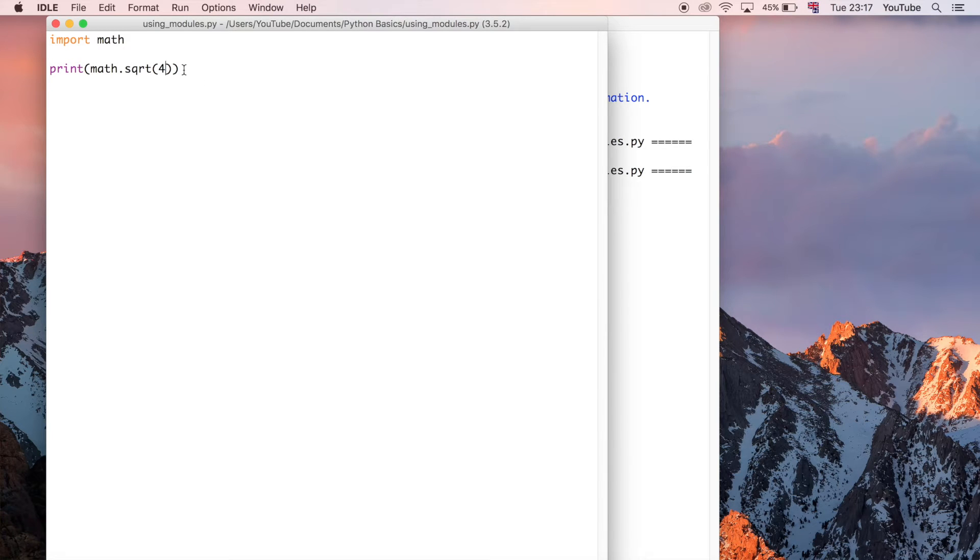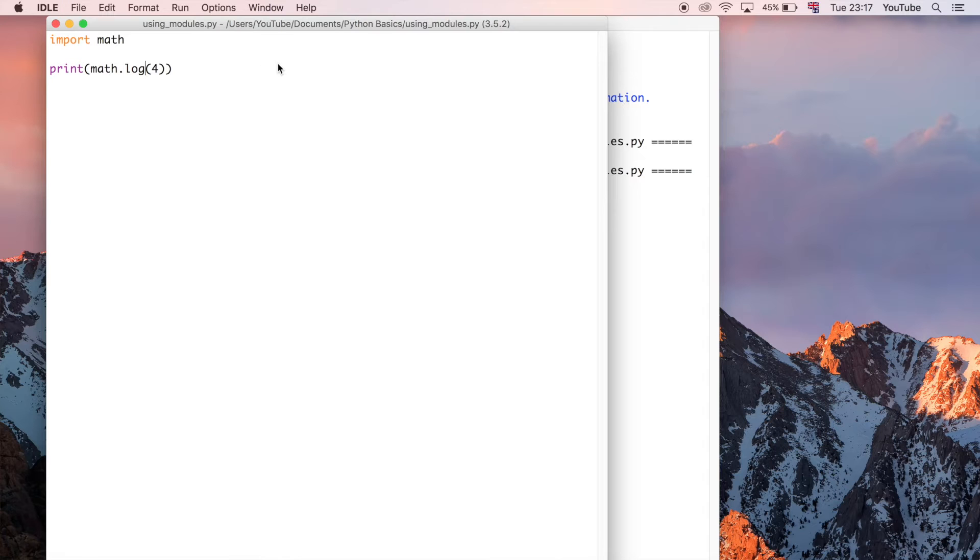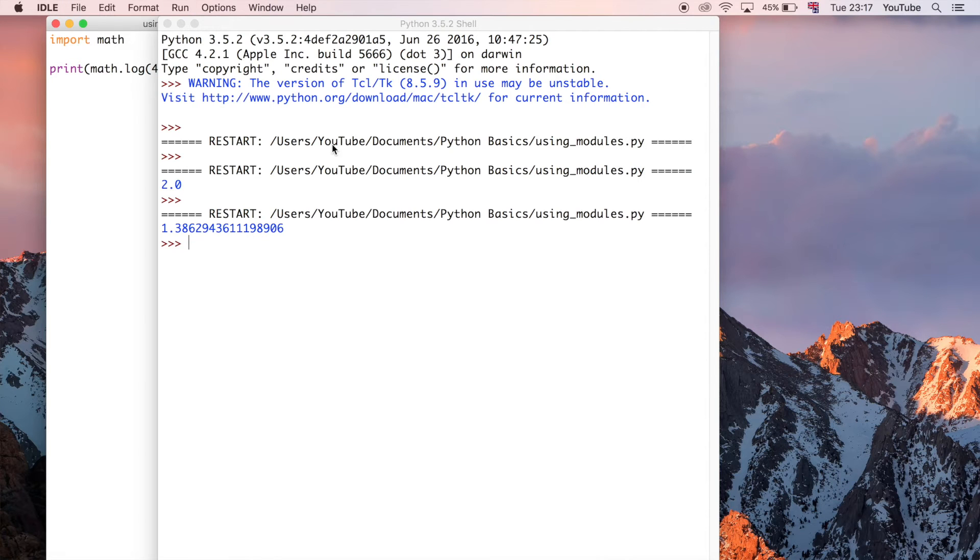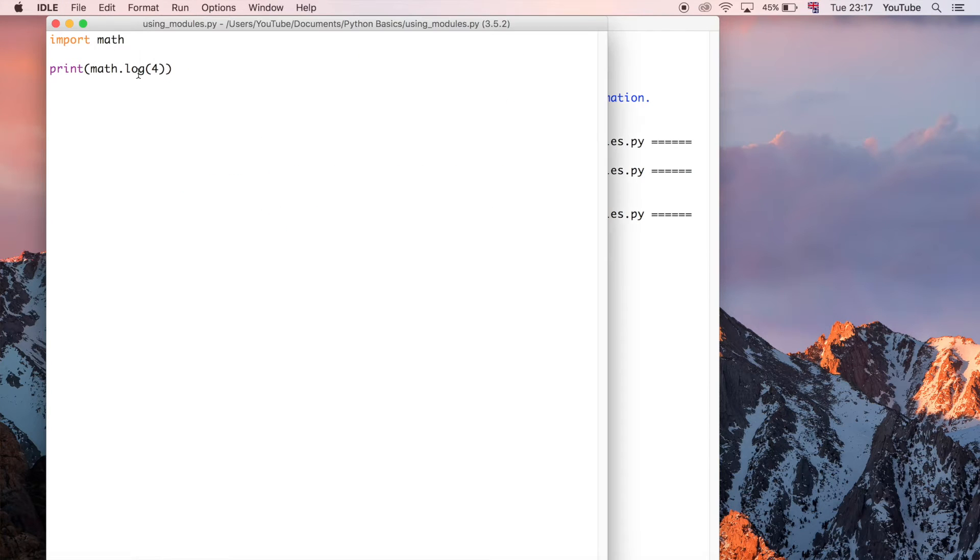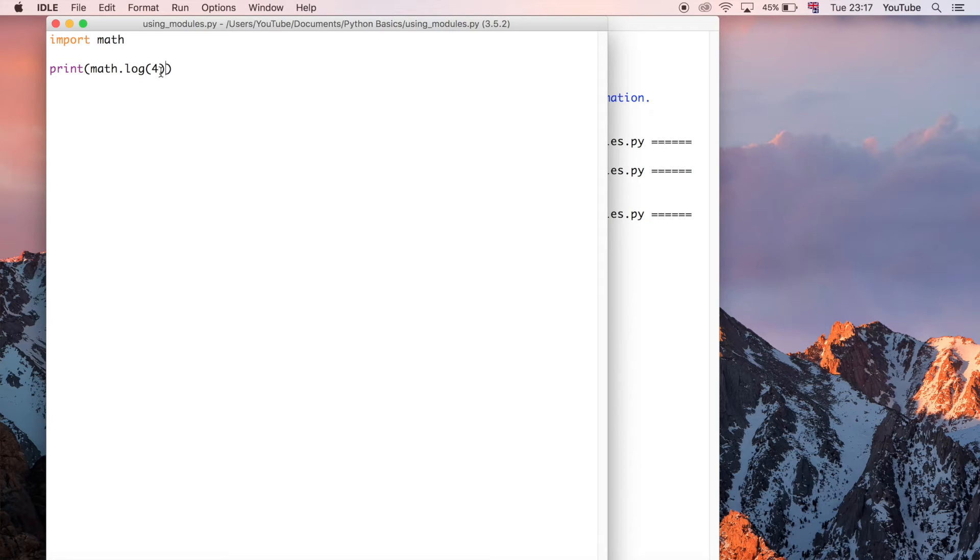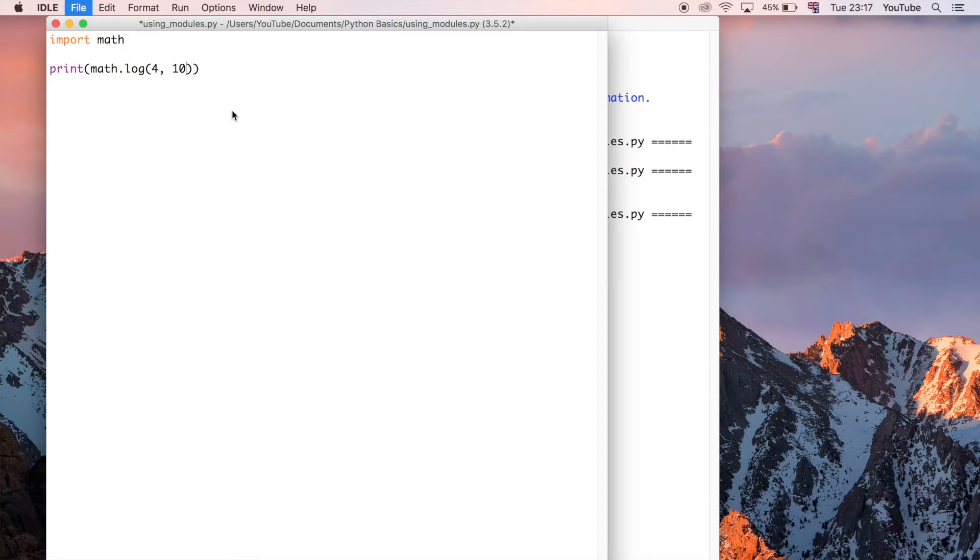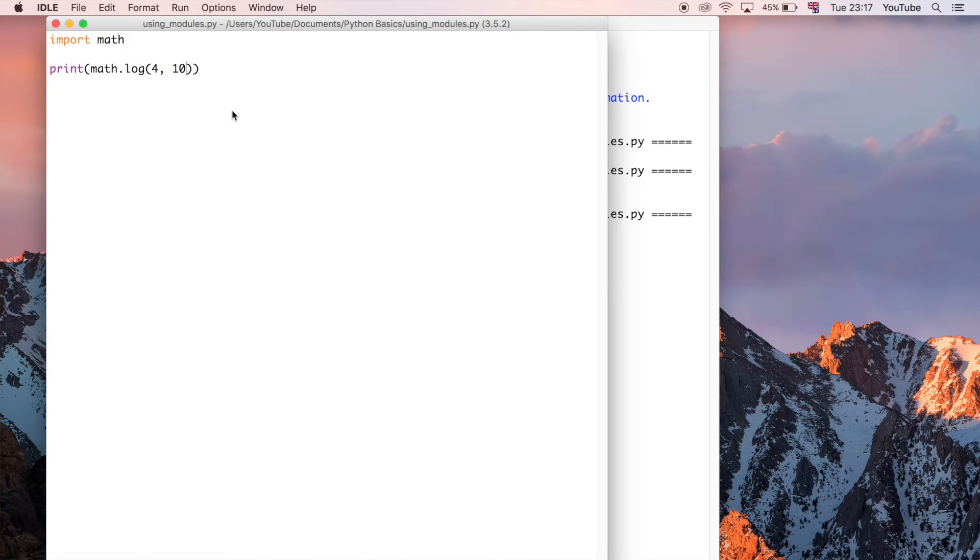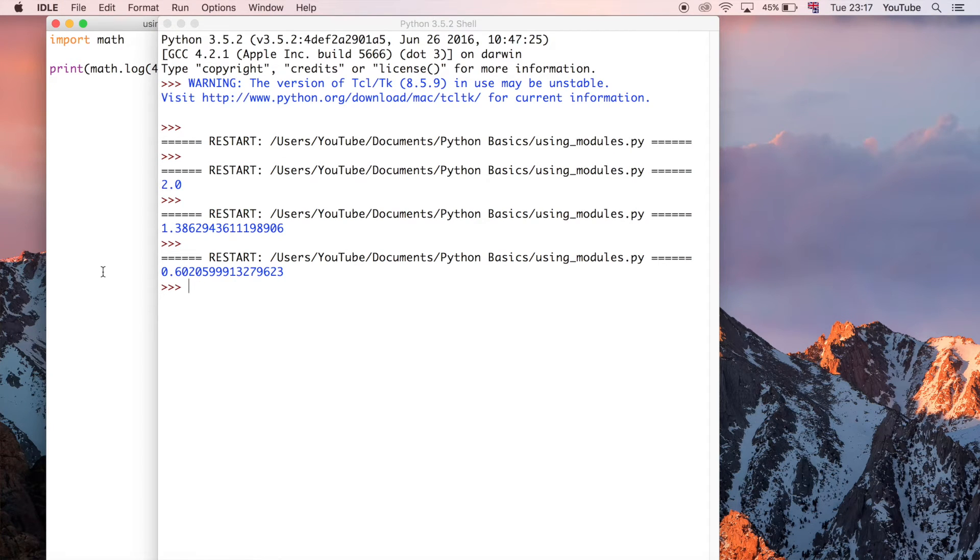We could also do for example log and we can run that. By default this is going to be the log base e of 4, but if you want to specify a different base, for example we could do base 10 and then we could run that.